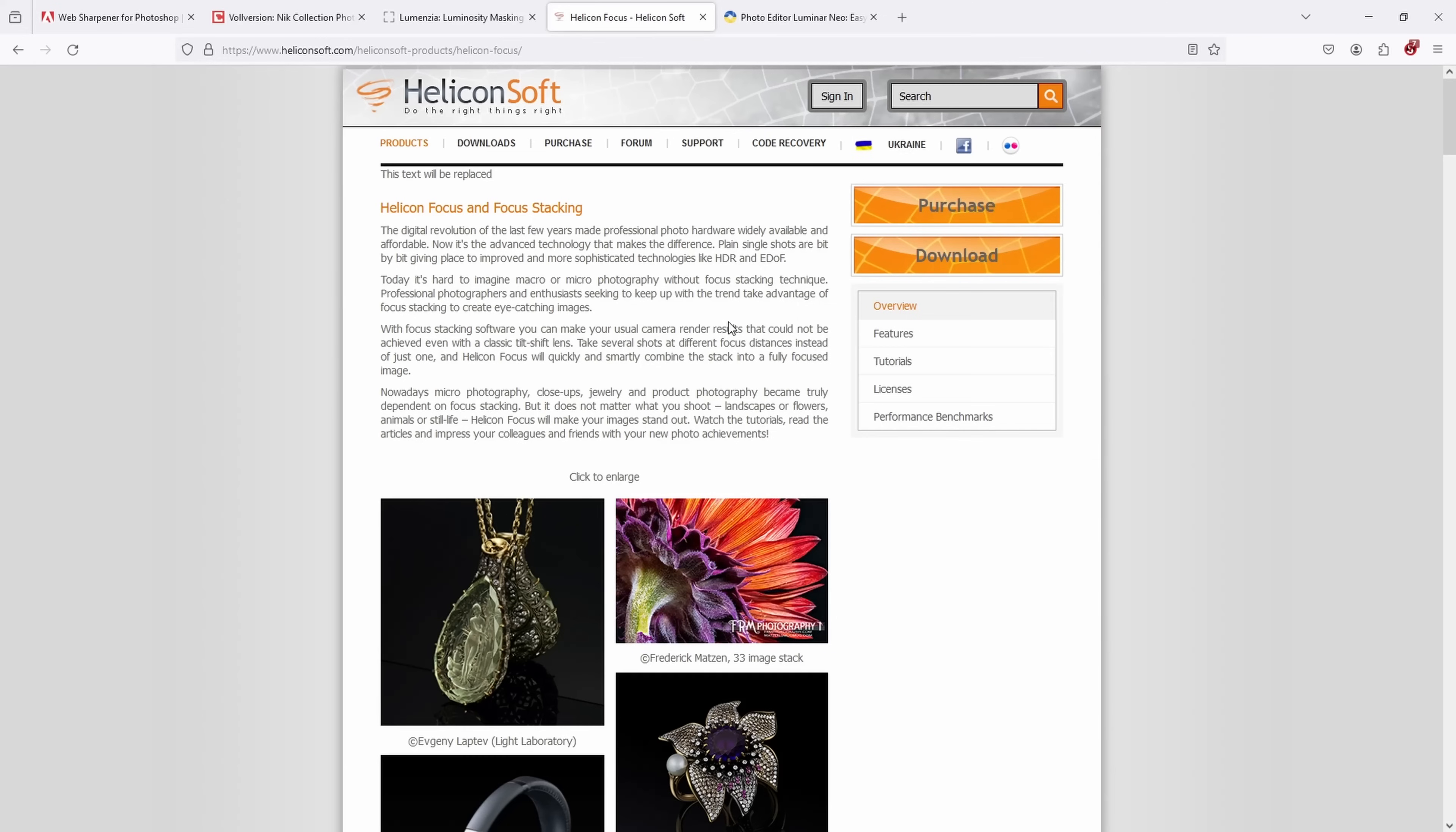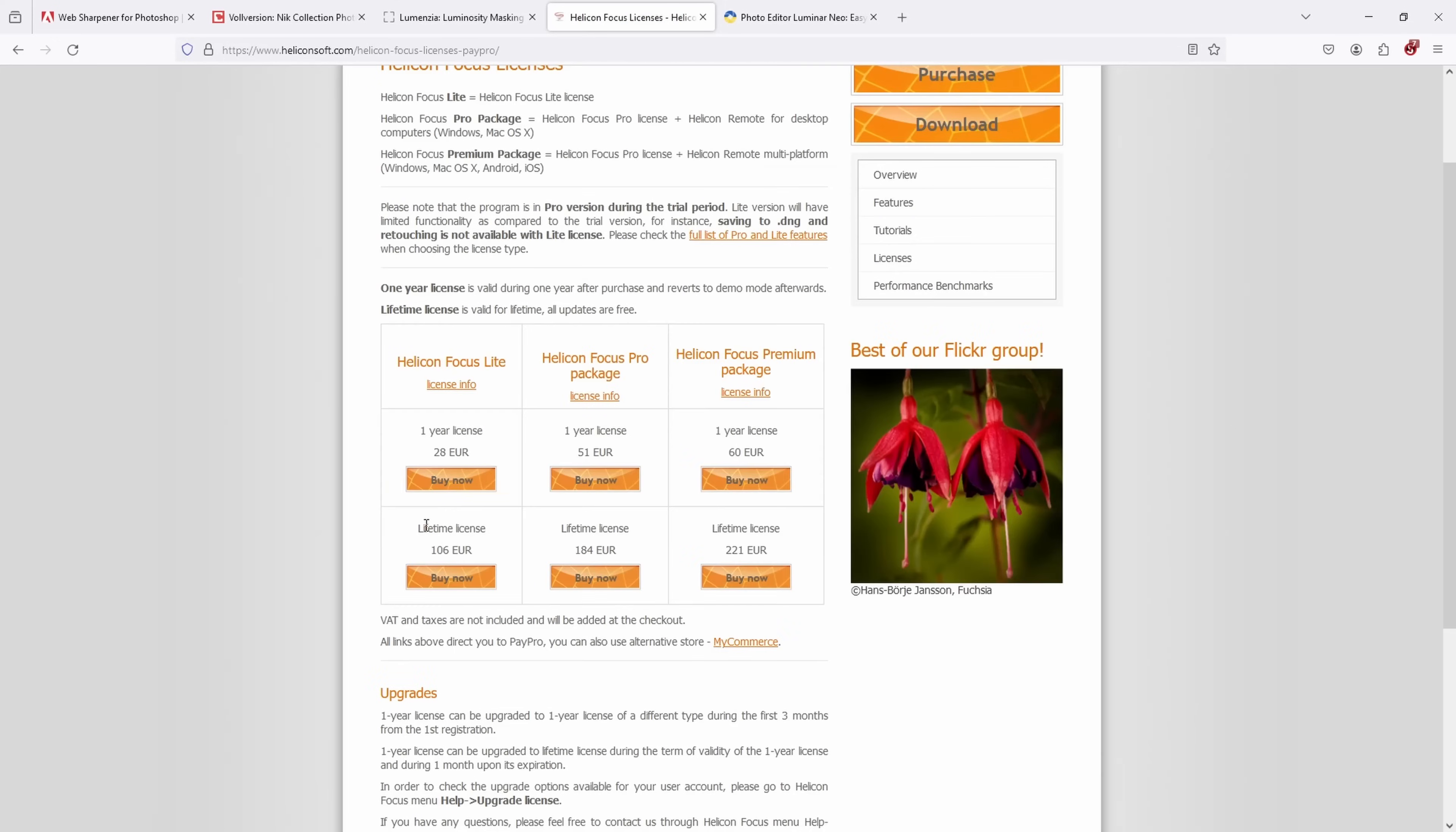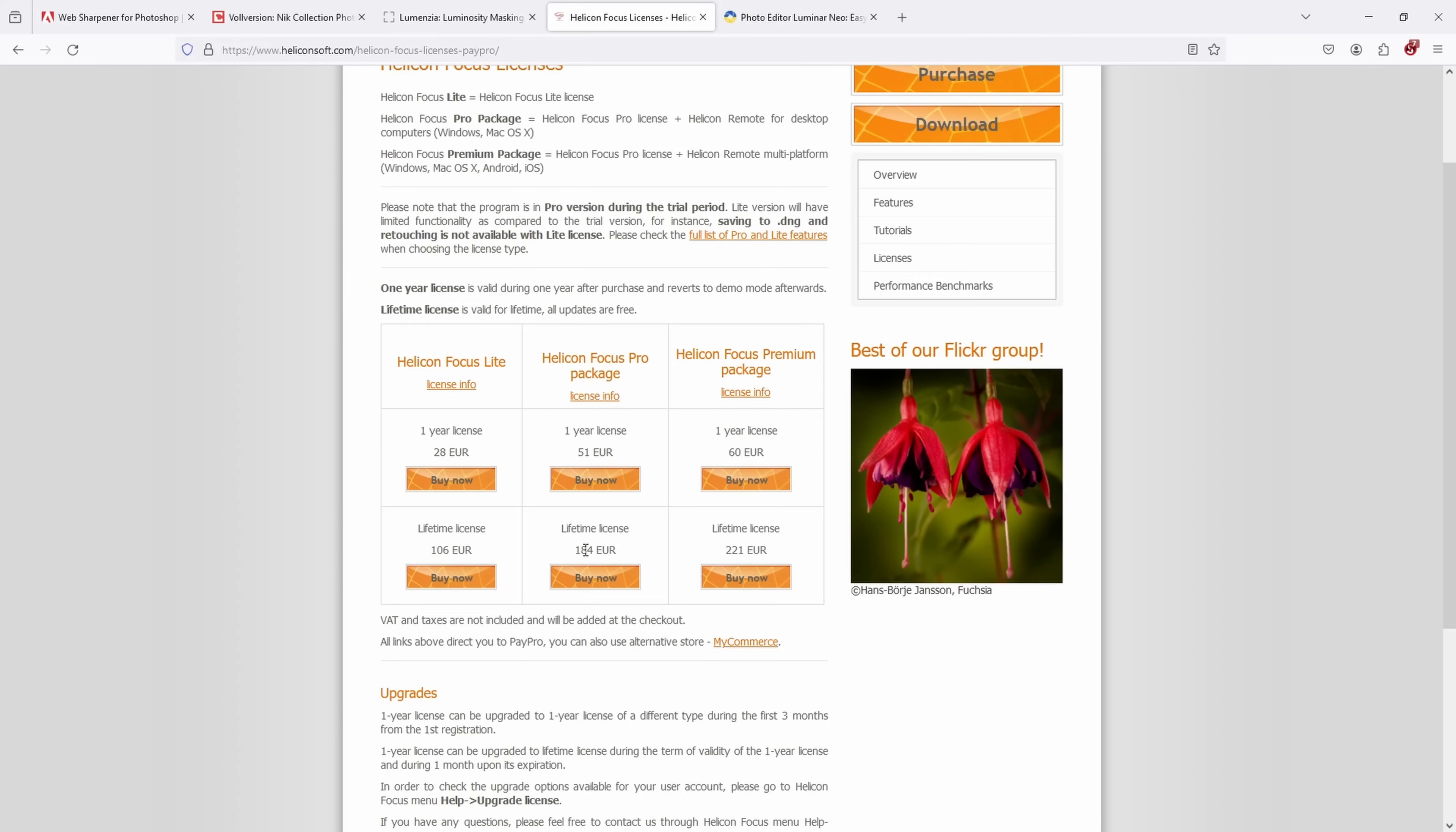So I won't show you how it works now because I have several videos on it. I'll link those in the description. This one is not free. I don't know exactly what it currently costs, let's have a look. So the lifetime license of Helicon Focus Pro, which is what I have, costs 184 euros. So it's not cheap, but it saves me so much time that I think it's a very worthwhile investment.